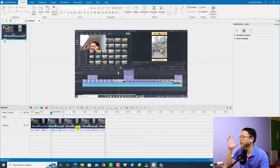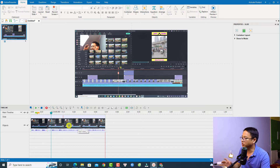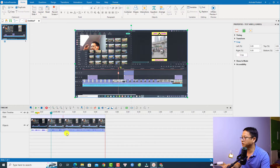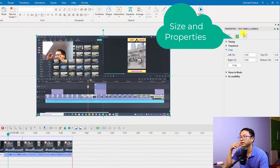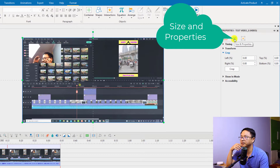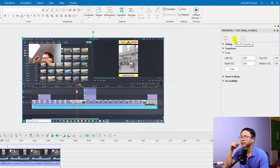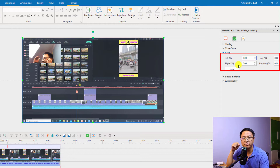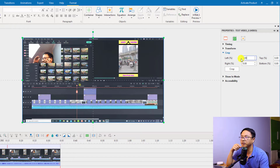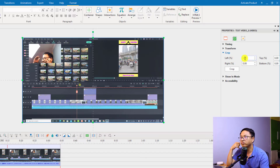That's the first option. Click away to get rid of the crop. The next option is to select the video and go to Properties. In Properties, select Size and Properties, and with this crop function you can adjust the percentage on left, right, top, and bottom. If you want to maintain the aspect ratio of the video, input the same percentage for all four sides.